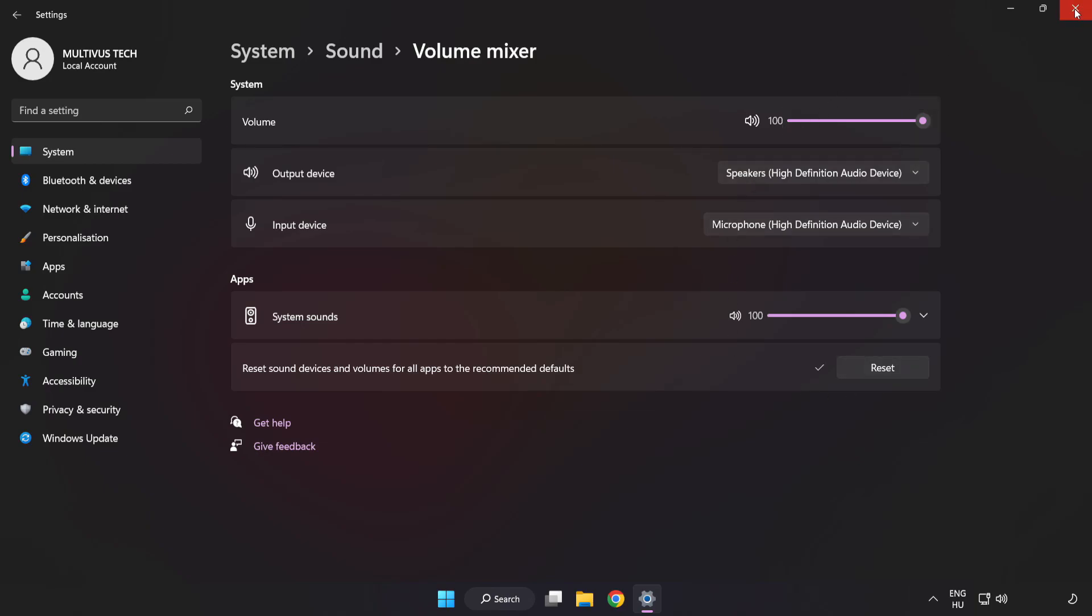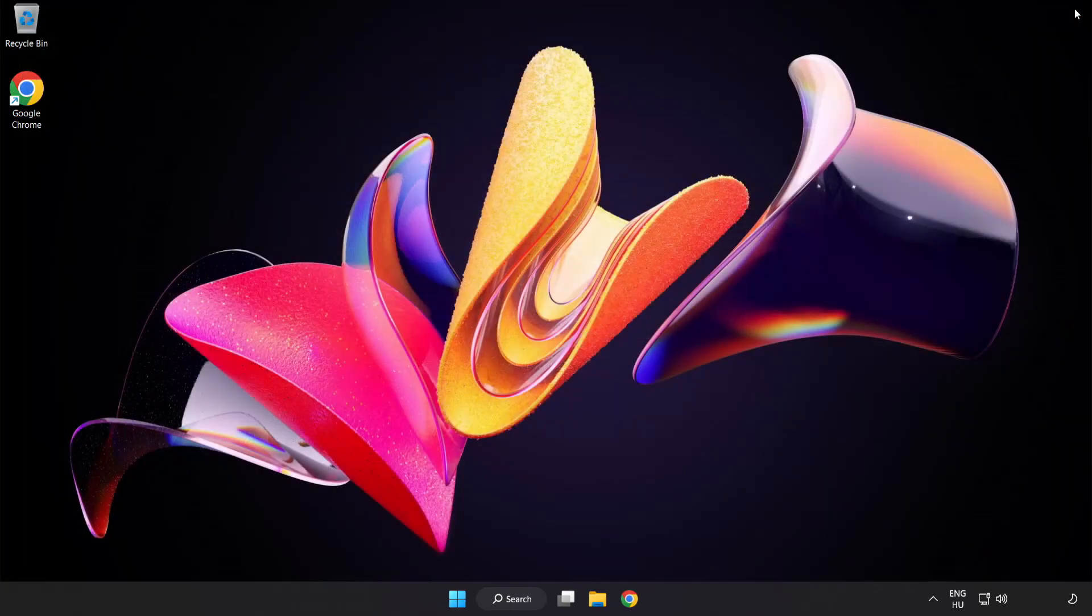Close the window and try to launch the application.